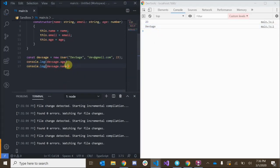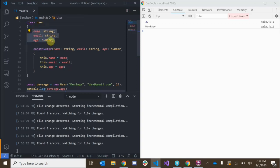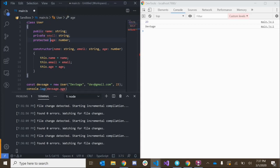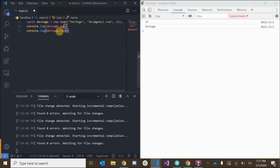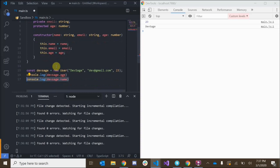Now we can make it so that these properties can't be accessed publicly from outside of the class by adding something called an access modifier. An access modifier is a specific keyword that controls the access levels for our properties and methods. A few access modifiers are public, private, and protected. By default, without defining any access modifier, the default access level is public, meaning properties can be accessed and manipulated from outside of the class.